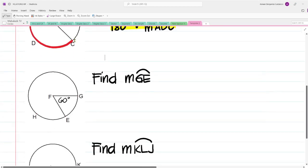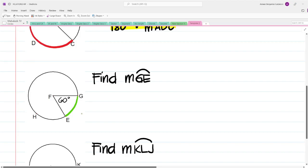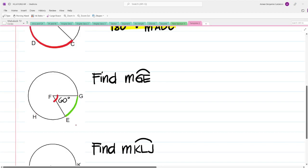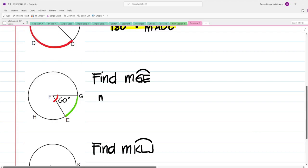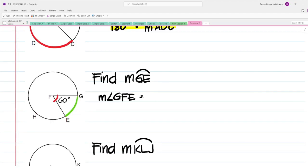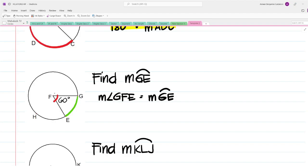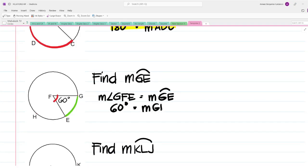Moving on to the next problem, we have to find the measure of arc GE. Let us locate where arc GE is — here is arc GE. It is an intercepted arc being intercepted by central angle GFE, which measures 60 degrees. The measure of central angle GFE is equal to the measure of intercepted arc GE. The measurement of angle GFE is 60 degrees; therefore, that is also the measurement of arc GE.